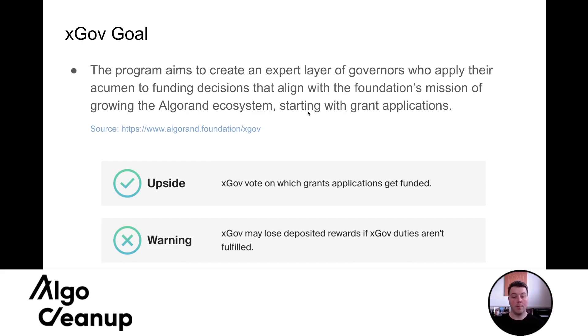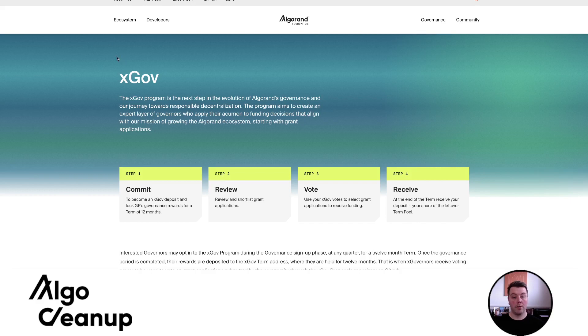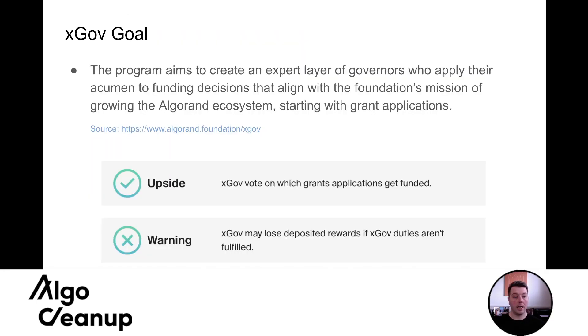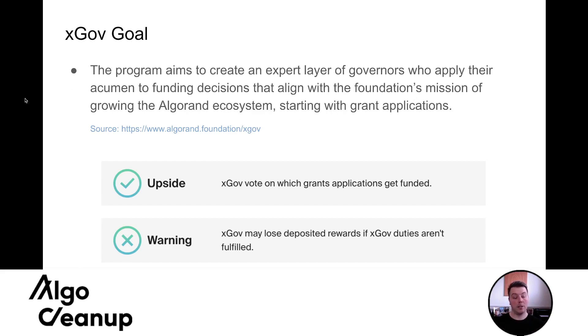So I think it's very important. This line was pulled directly from the Algorand Foundation xGov webpage. You can see it's this very first line. So they're being very apparent or very clear with what their goal is for this platform. This line in particular, starting with grant applications.